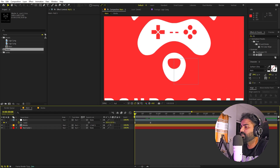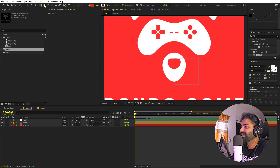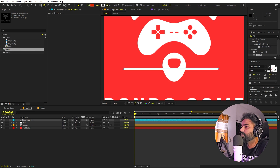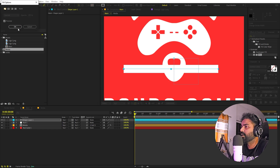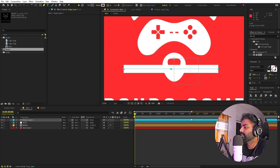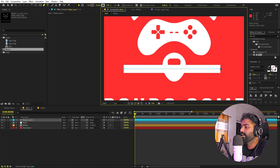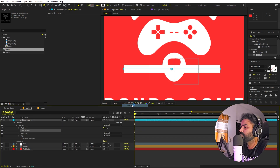Now we're going to add some lines moving across the screen. Select the Pen tool, click anywhere while holding Shift, then click somewhere else to create a straight line. Make sure Stroke is not zero so you can see the outline, and set Fill to None. Extend the line however you want. To animate it, go inside the layer, click Add, and add a Trim Path.